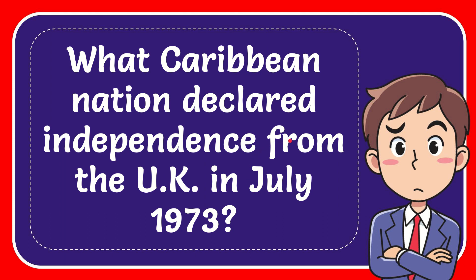In this video I'm going to give you the answer to this question. The question is: What Caribbean nation declared independence from the UK in July 1973?